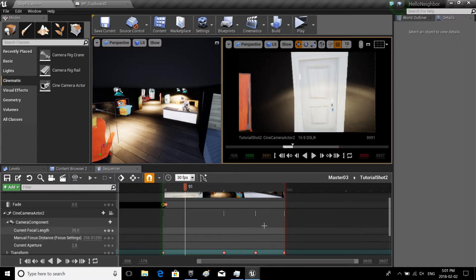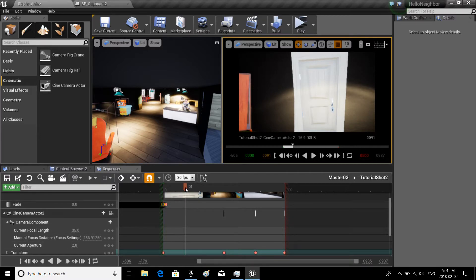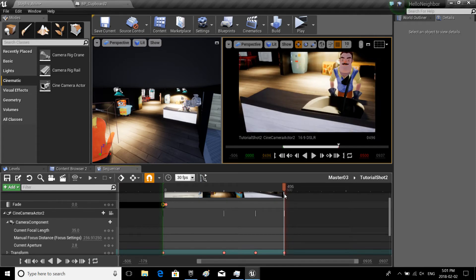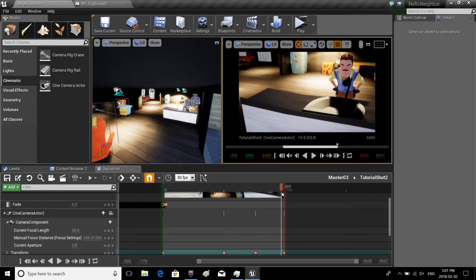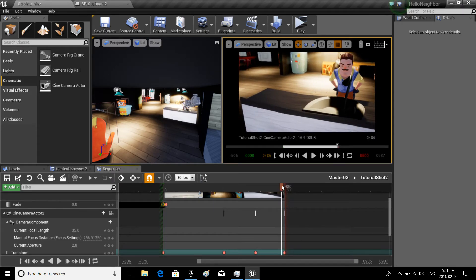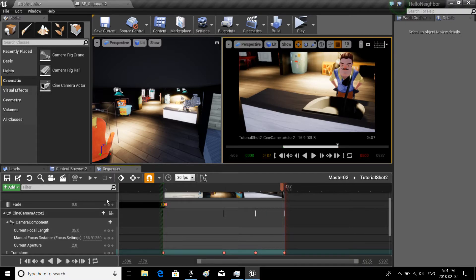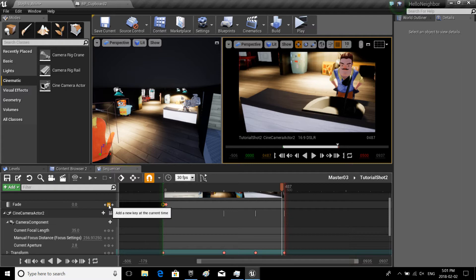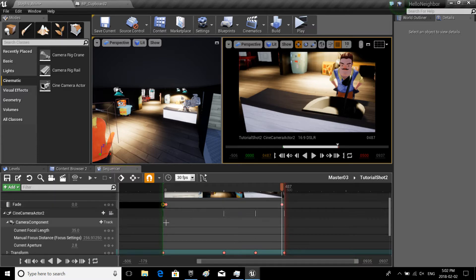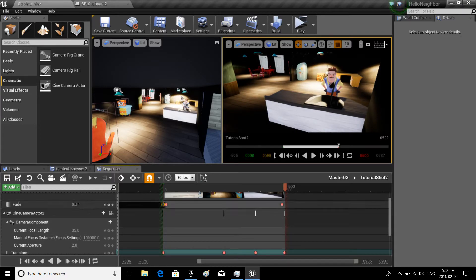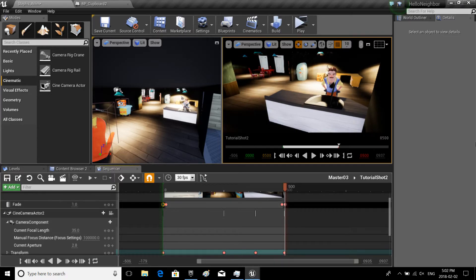All right, so with that, let's just right at the end, I'm gonna want it to fade. So let's put a zero mark right about there, and right at the end, let's go to 500, let's put this to one. There we go.